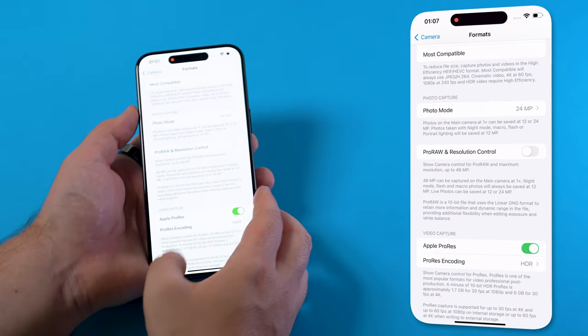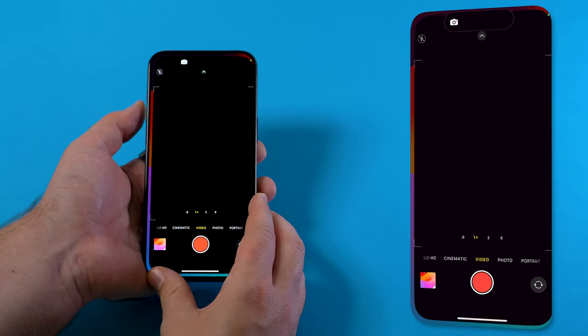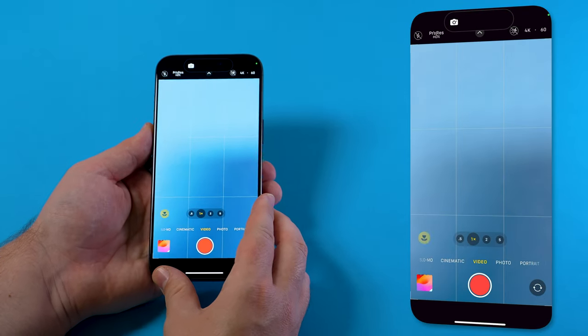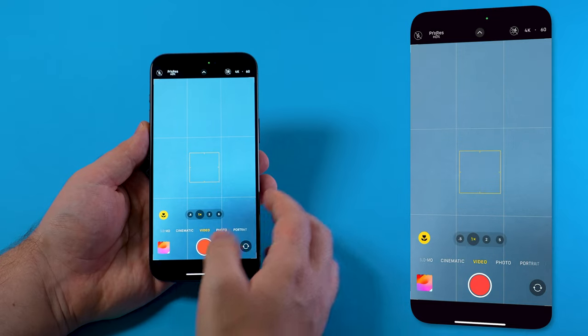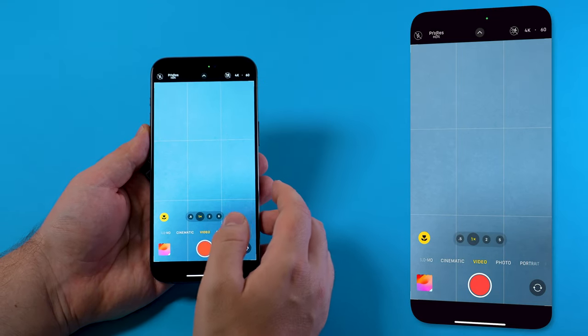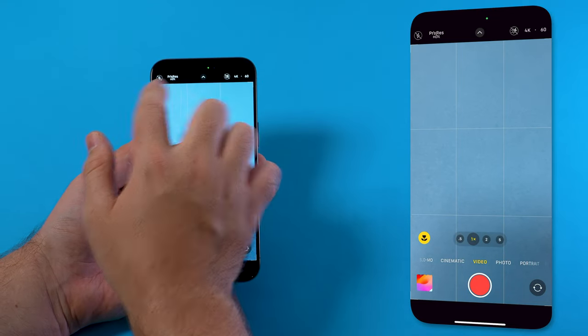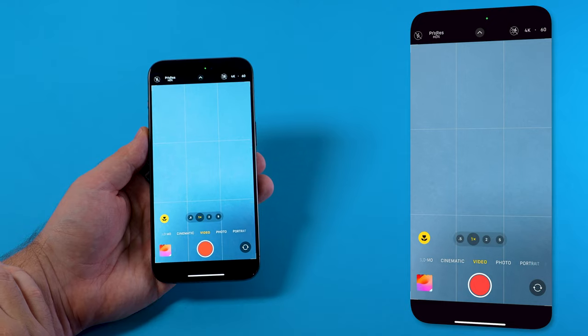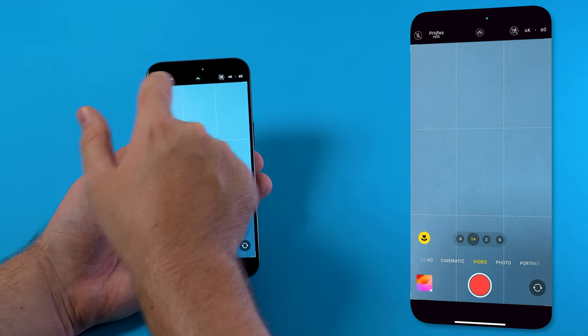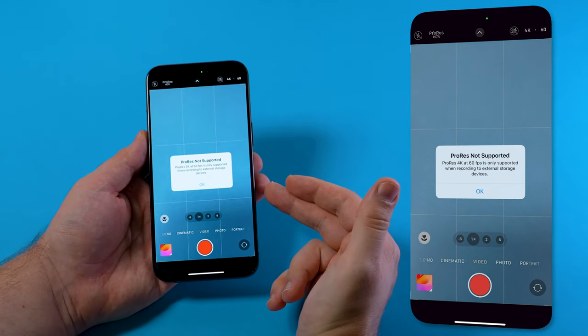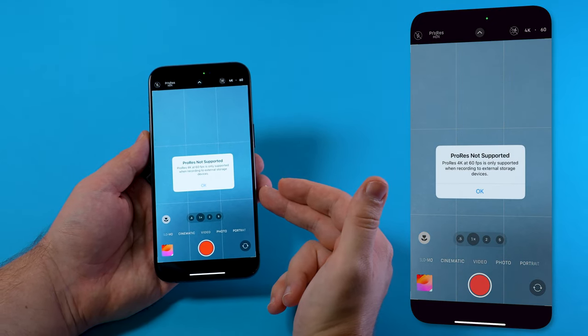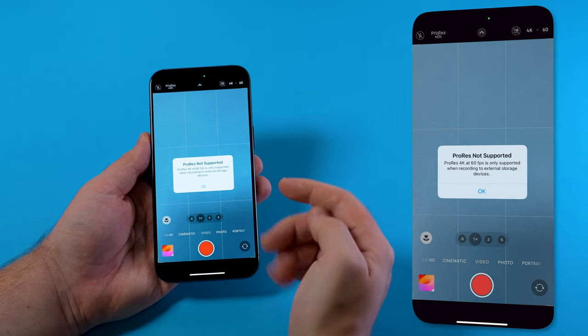We can now go back and open the camera app. In here we can verify that we are indeed selected 4K and 60, but ProRes is currently crossed out. If we try to enable it we will get the notification that ProRes at 4K 60 frames a second is not supported on this device.